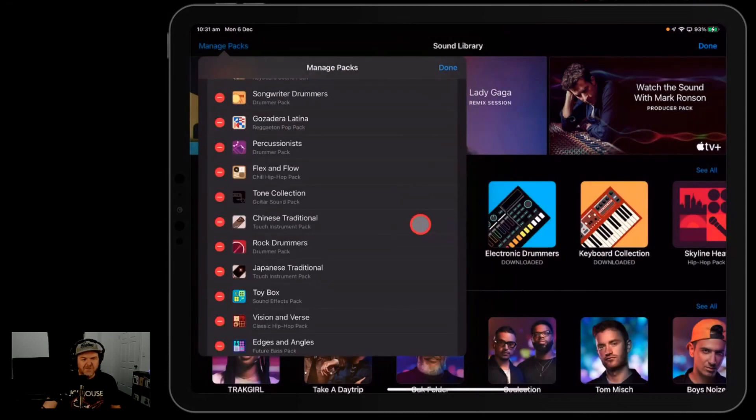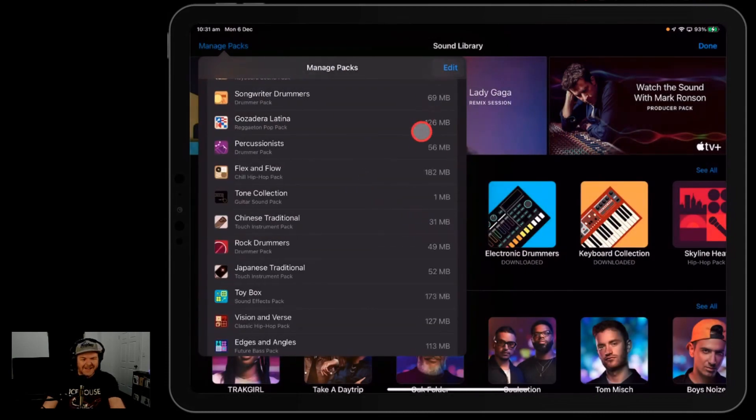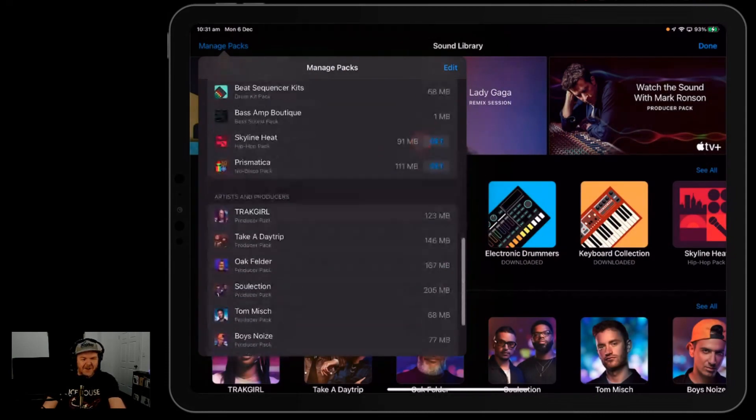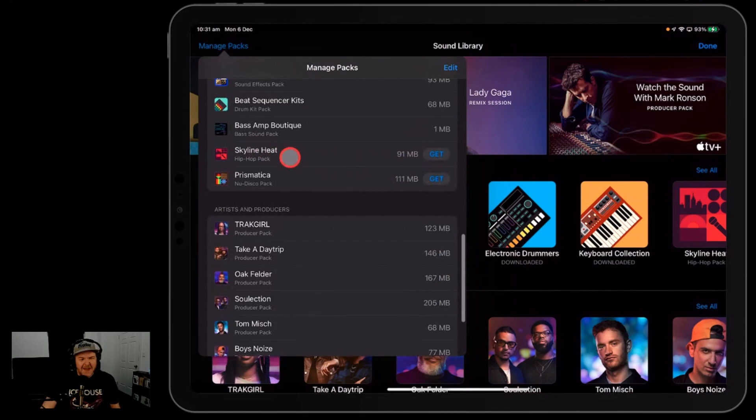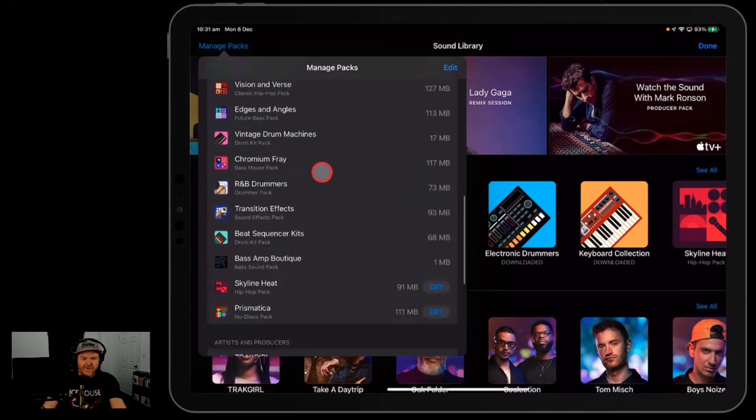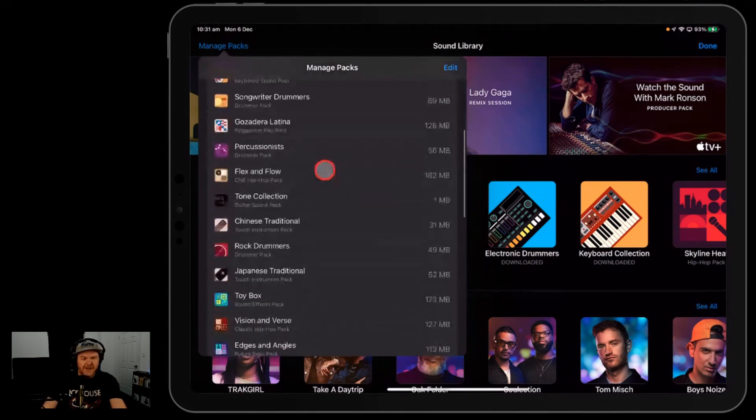I wouldn't recommend it because Prismatica is awesome. And then once they're deleted, if you go down to the bottom, it pops them down here. So you always know the ones you don't have in your regular packs here are going to be down the bottom there.